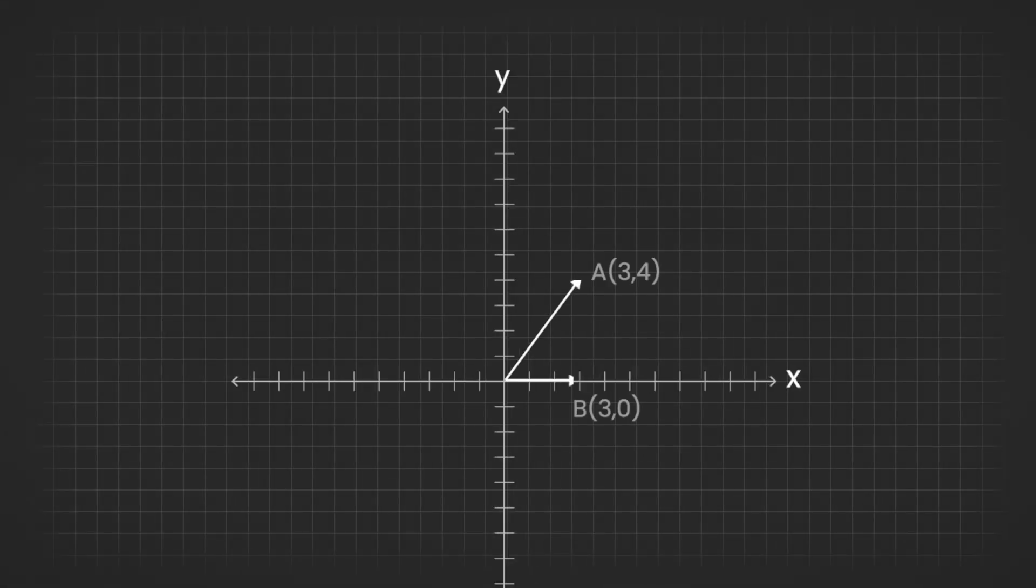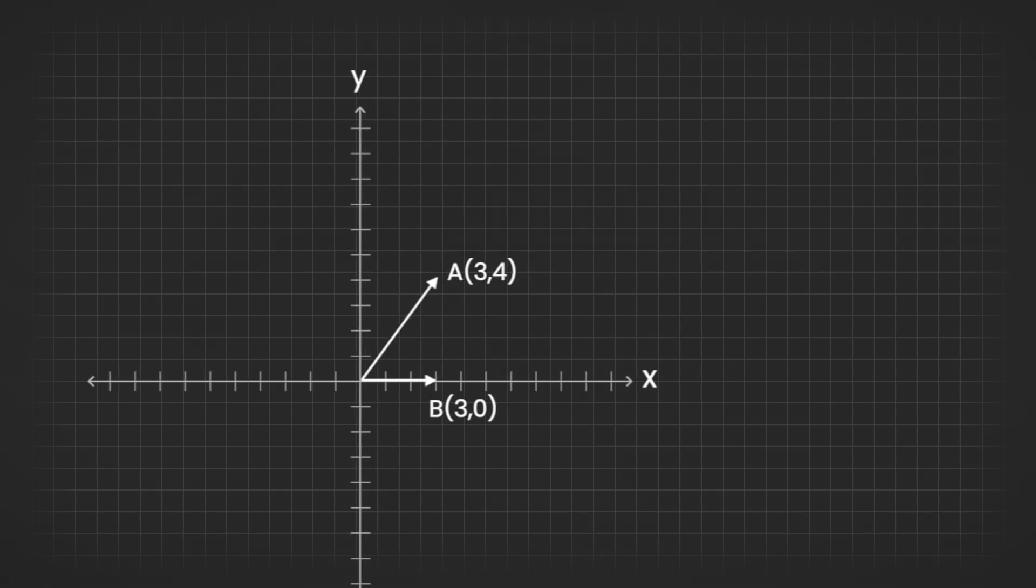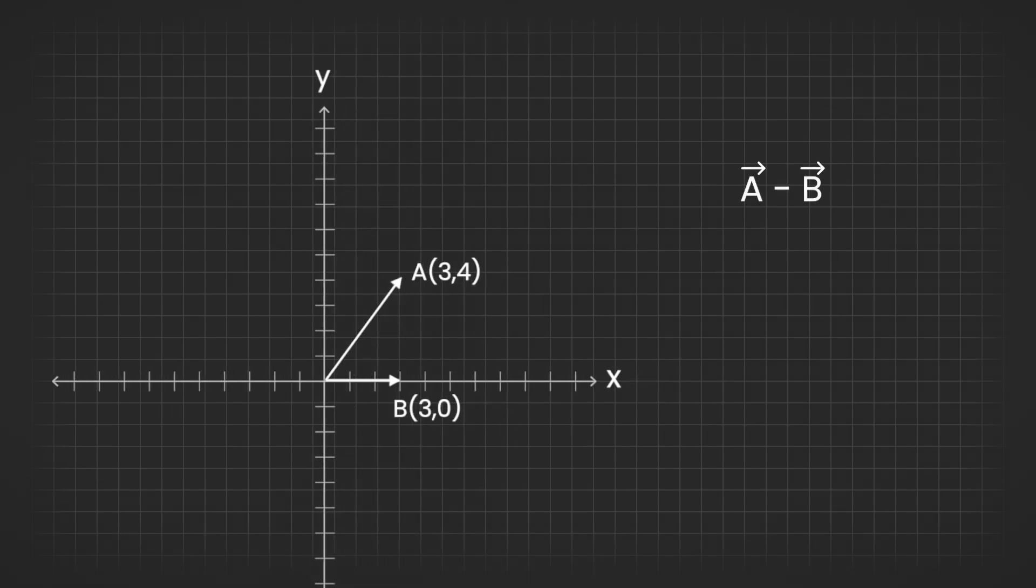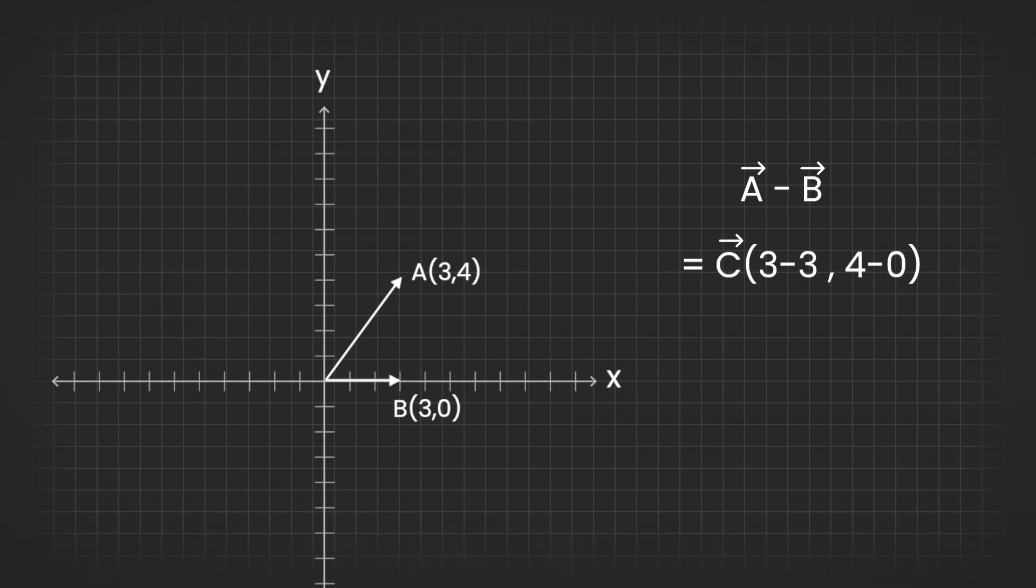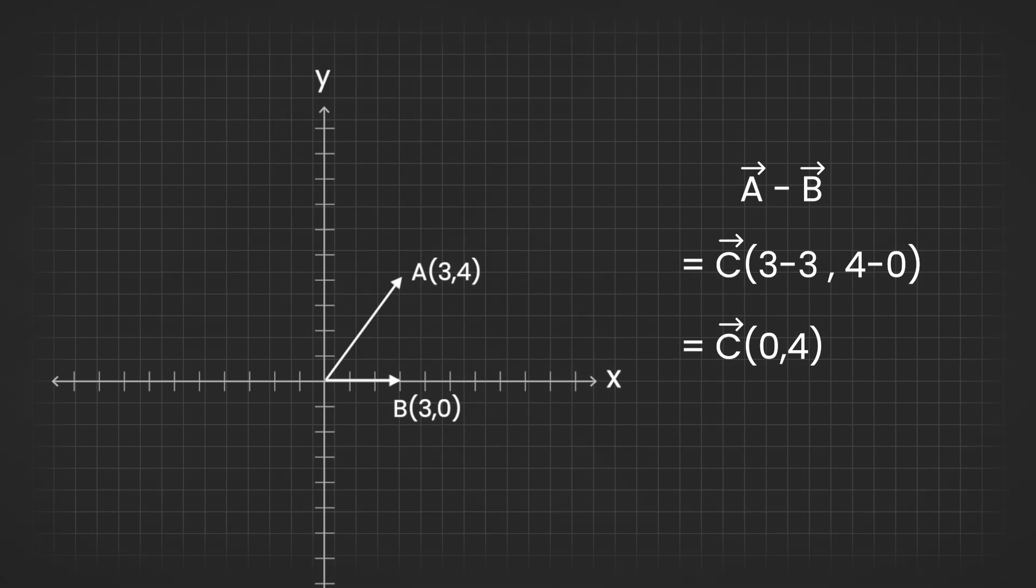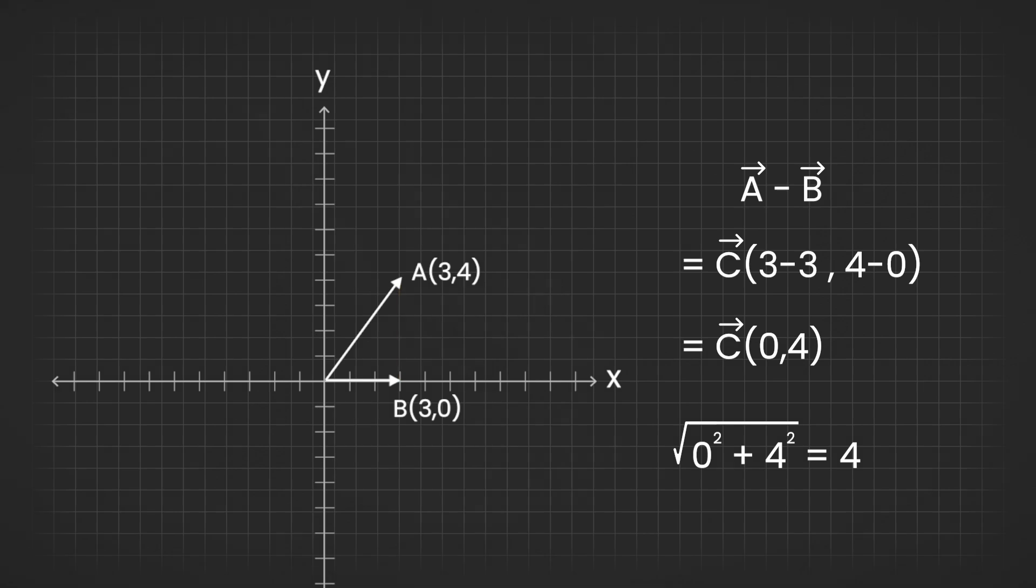Now suppose you have two vectors and you want to find the distance between them. To do this, you subtract one vector from the other. In vector math, subtraction works by subtracting the corresponding axis values. Subtracting these vectors gives you a new vector that represents the direction from vector b to vector a, and the magnitude of this vector is the distance between the vectors.